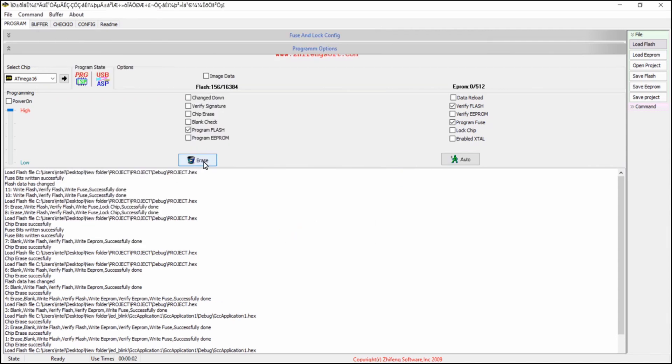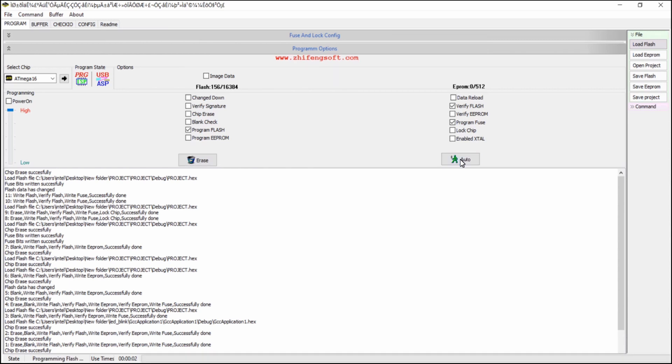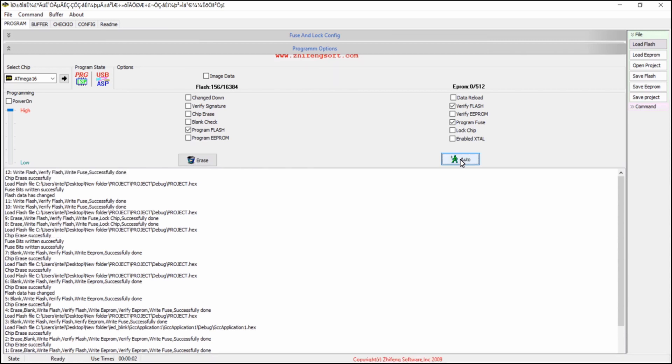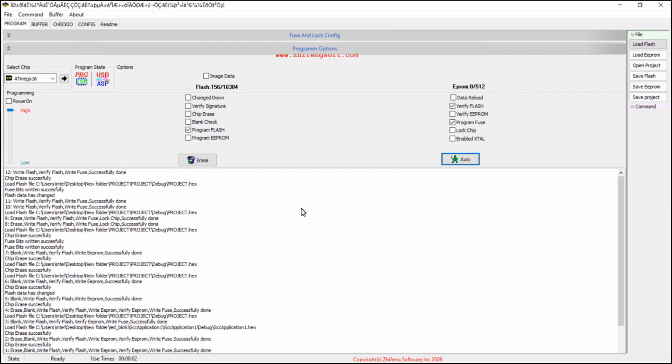Click on this erase to erase the chip. And then click on this auto button for uploading the program to the microcontroller. And the programming is successfully done.